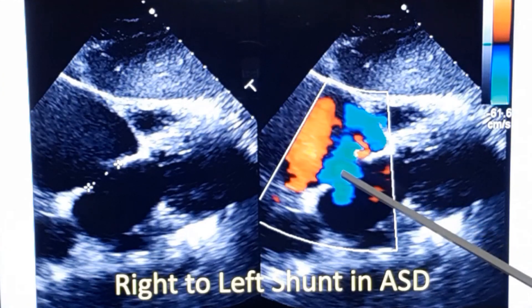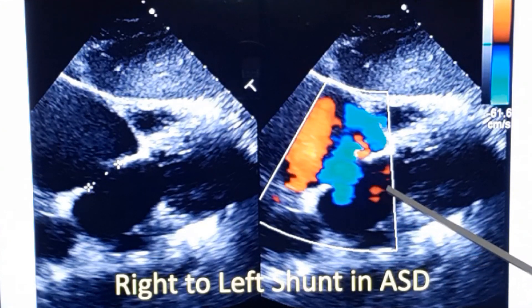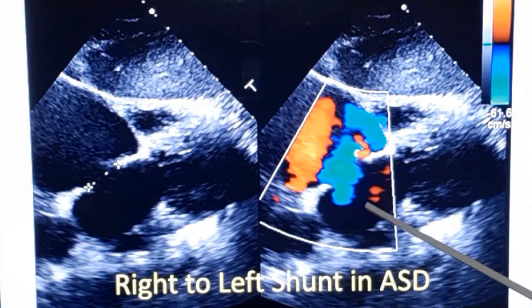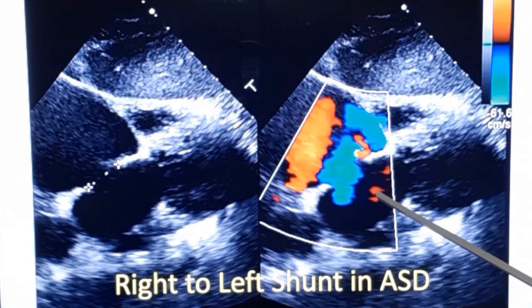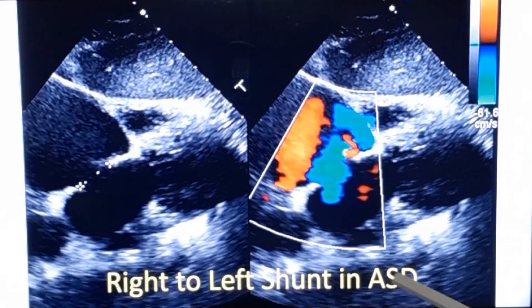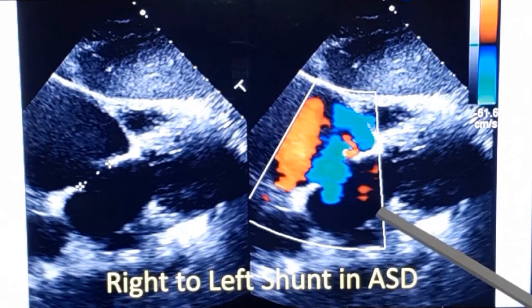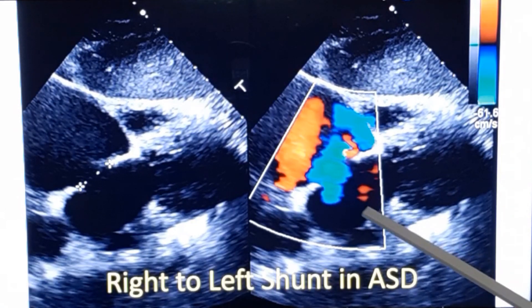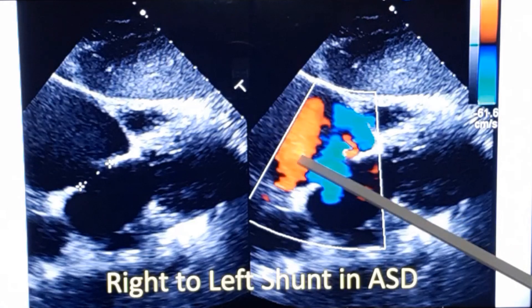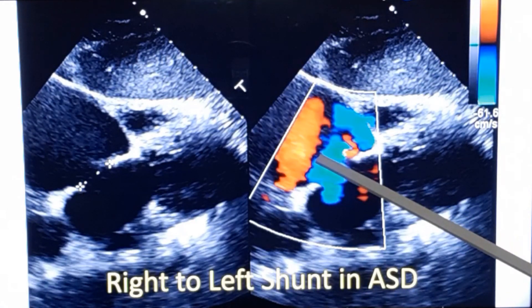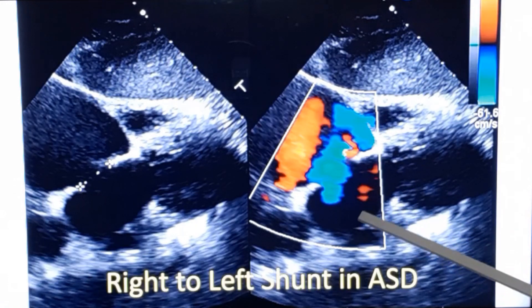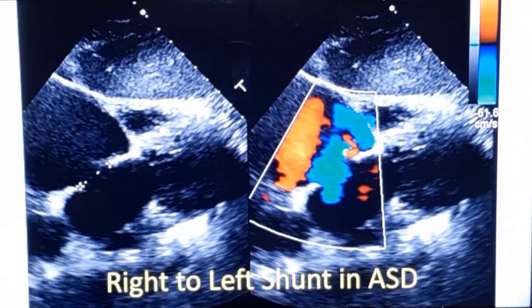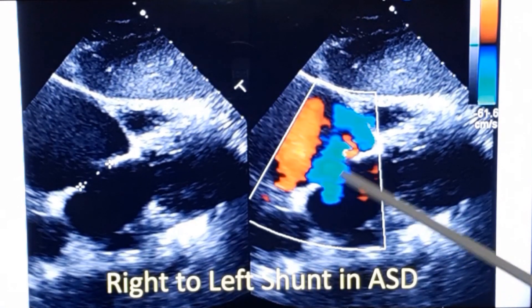Usually right-to-left shunt occurs in atrial septal defect with severe pulmonary hypertension — this is an Eisenmenger situation. However, in ASDs it is also possible to have transient right-to-left shunt when there is a slight pressure difference between the right and left atrium during respiratory phases. Transient right-to-left shunt need not be due to Eisenmenger syndrome, and this is one mechanism for paradoxical embolism — venous thromboembolism moving to the systemic side. A thrombus from the inferior vena cava can move into the left atrium and into the systemic circulation, producing systemic embolism.